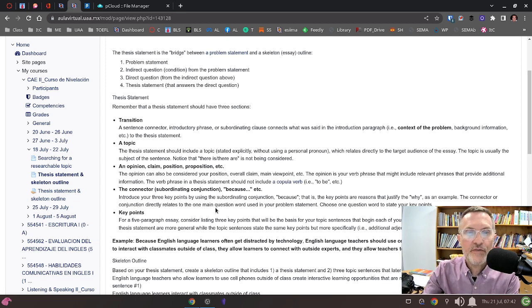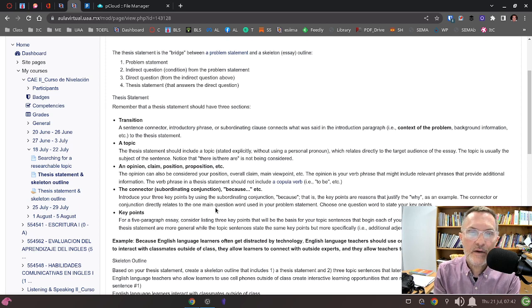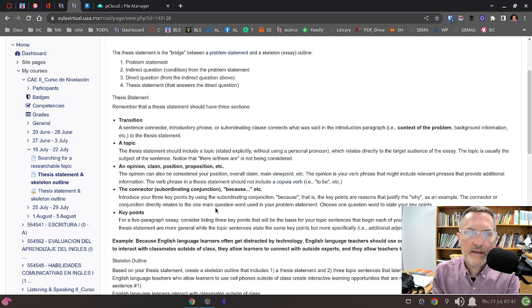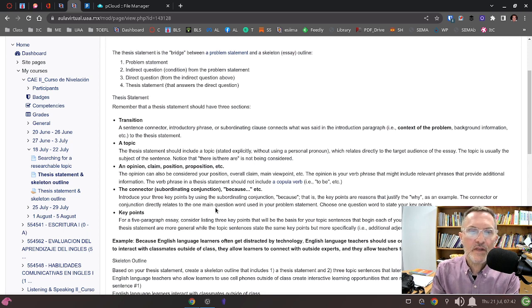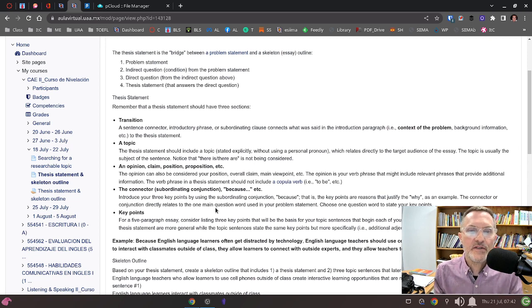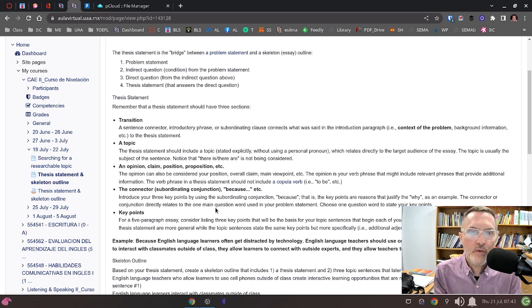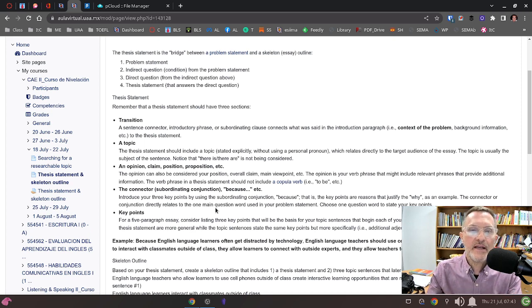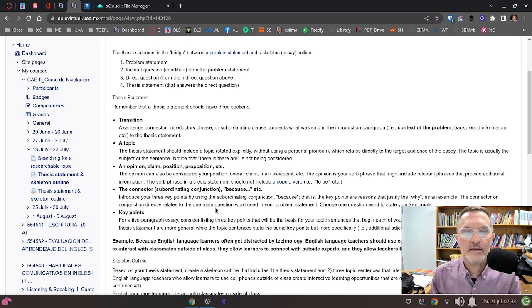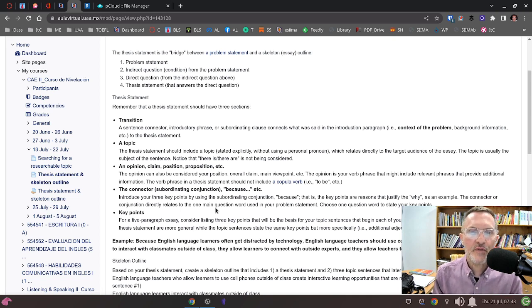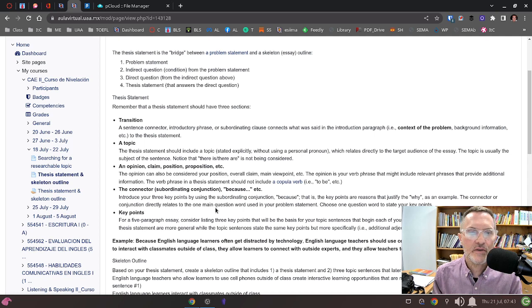If you're answering the question how, then typically we use a connector or the preposition by. Answering the question how usually discusses ways: by doing this, by doing this, by doing this. These are three different ways that something can happen. Be very careful with the type of connector that you're going to use.